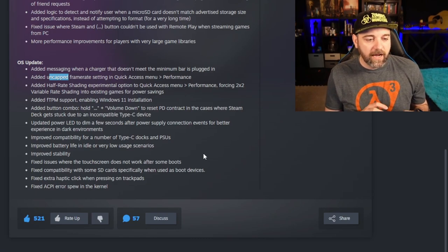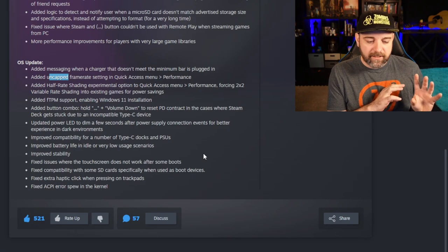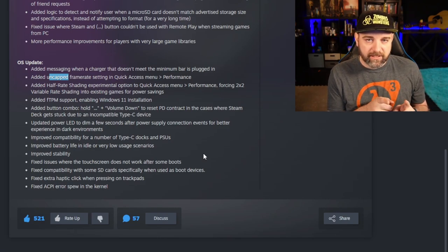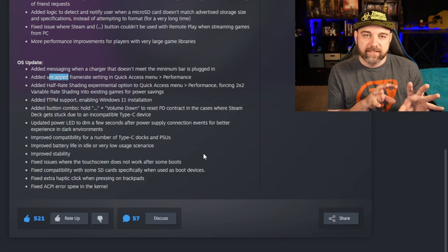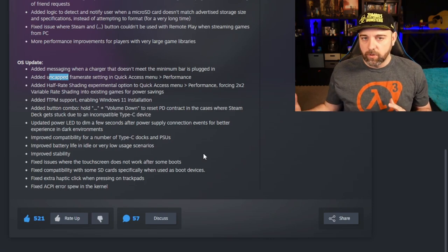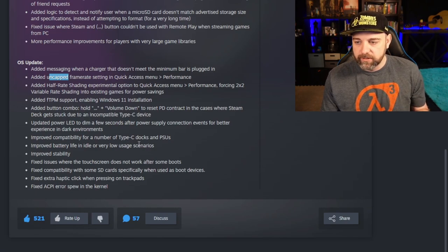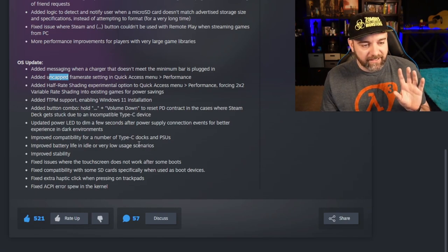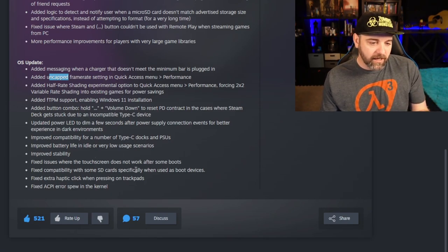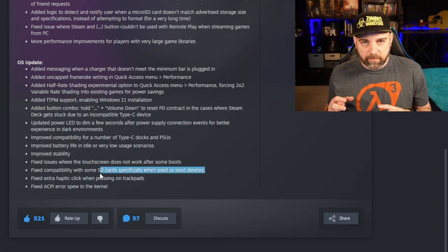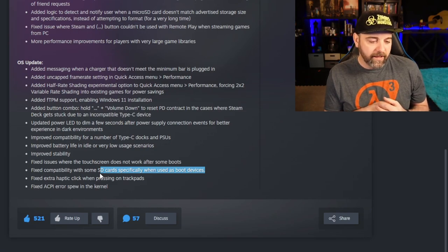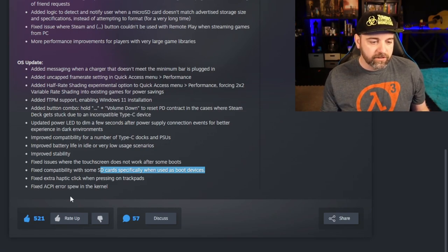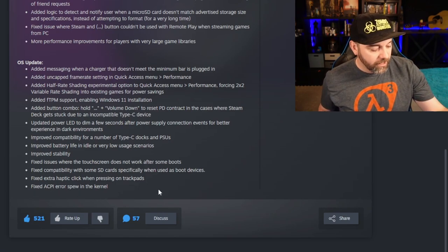They improved battery life and idle or very low usage scenarios that comes from the beta. That one is, to be honest with one of the ones I'm most excited for, because sometimes I will put my device down for a few days and I want to go back in and play it. I'm hoping, I'm really curious to see how long that makes the device last in days or if it's more like hours. I'm really curious because I do sometimes put the devices down for a few days and I want to get back into it and I feel like it's dead and I don't want that. And then, yeah, like I said, the SD cards, they made it so SD cards are a little bit more bootable, friendly. Some of them just weren't, they don't go into a lot of details on that and then they fix some haptic issues and an ACPI error spew in the kernel.